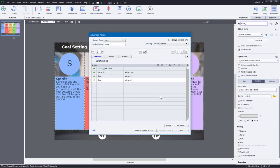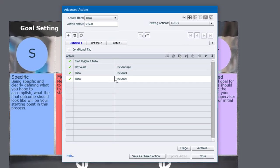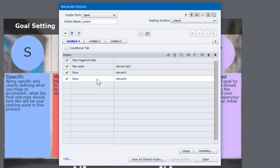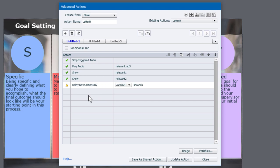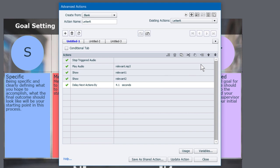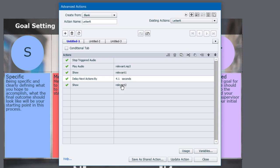So we'll add the delay and this is something that allows you to take advantage of the fact that there is really a timeline occurring here. So we're going to delay next actions by literally 4.1 seconds. And I'm just going to move this up on the order of actions here to occur between relevant one and relevant two. And that's basically it.